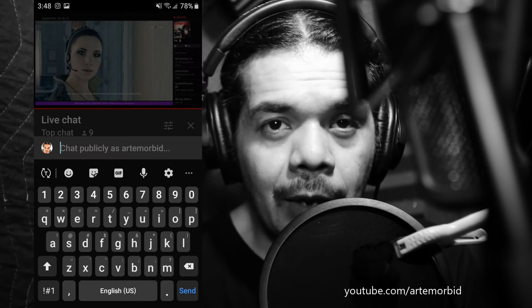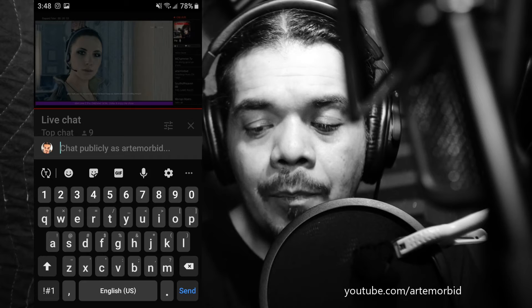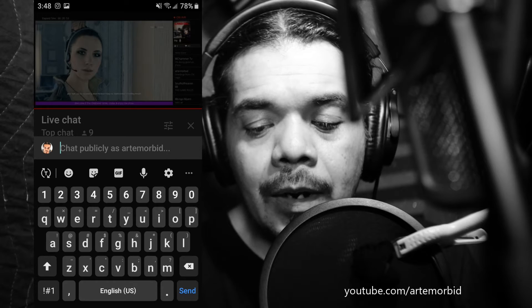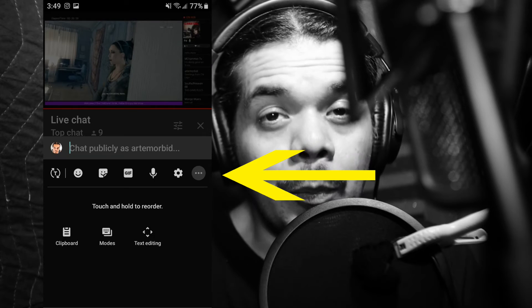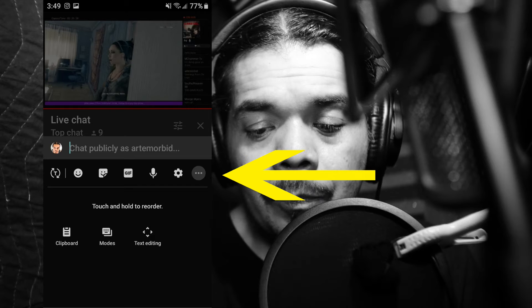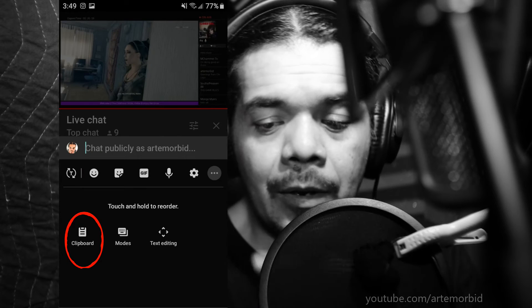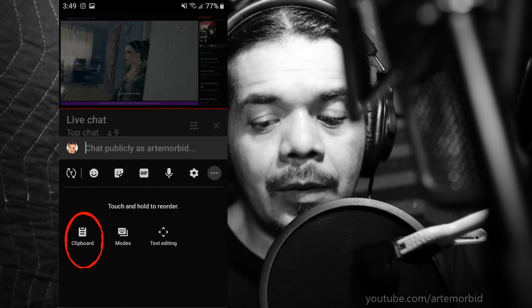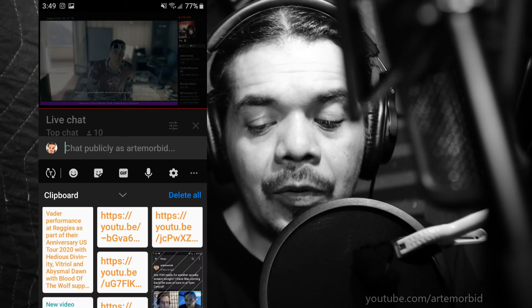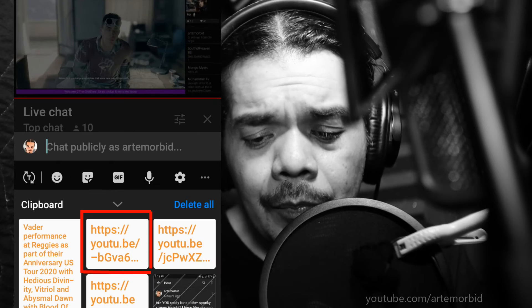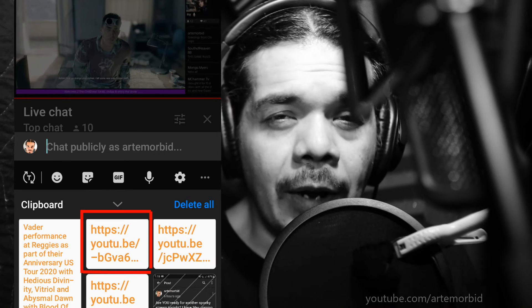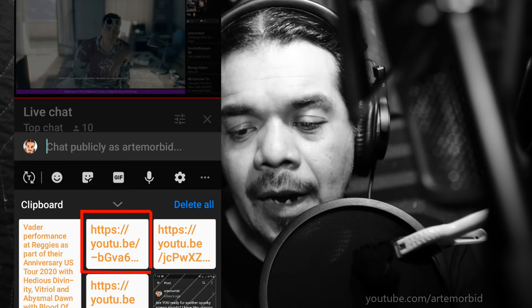Now that you've copied the link to your clipboard, go back to the live chat. You'll see the chat right there. Start to type something in the message box, but instead of typing, click on the little dots to open up your clipboard. Tap on the clipboard option, and there's your link. Tap on it and add it right to the chat.